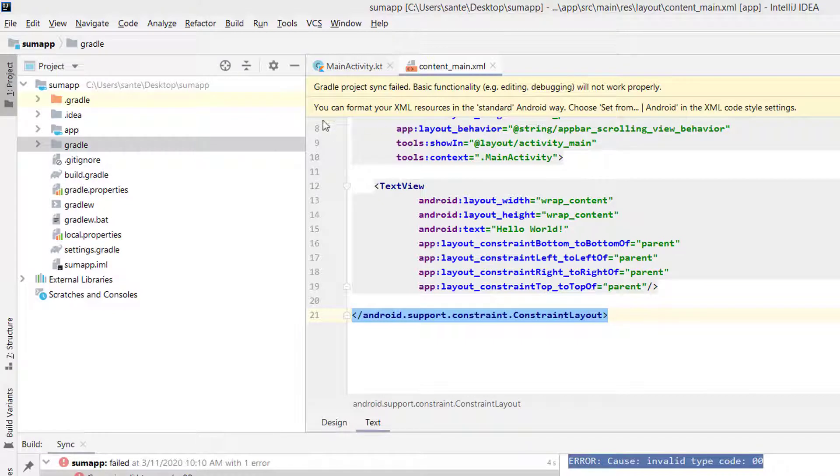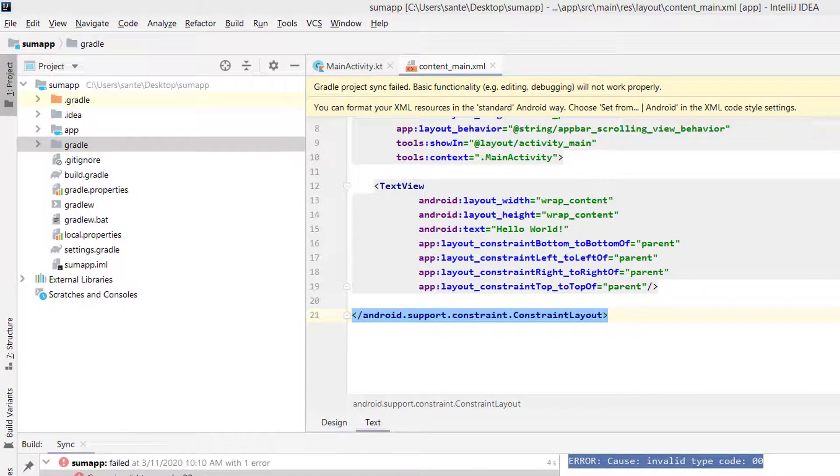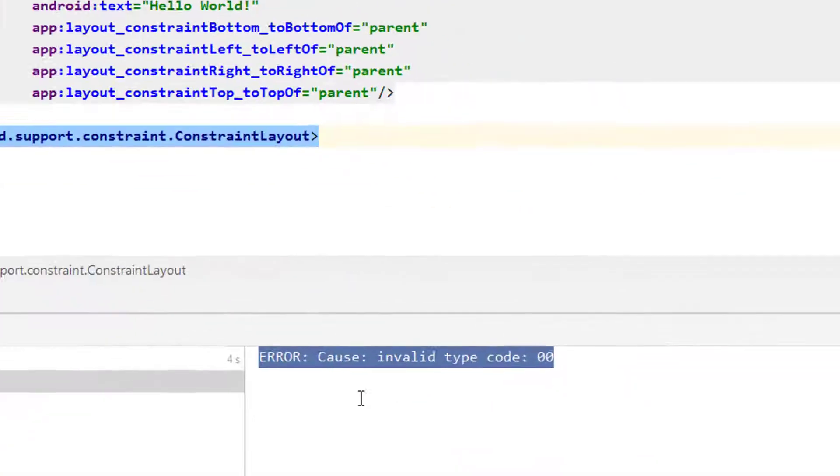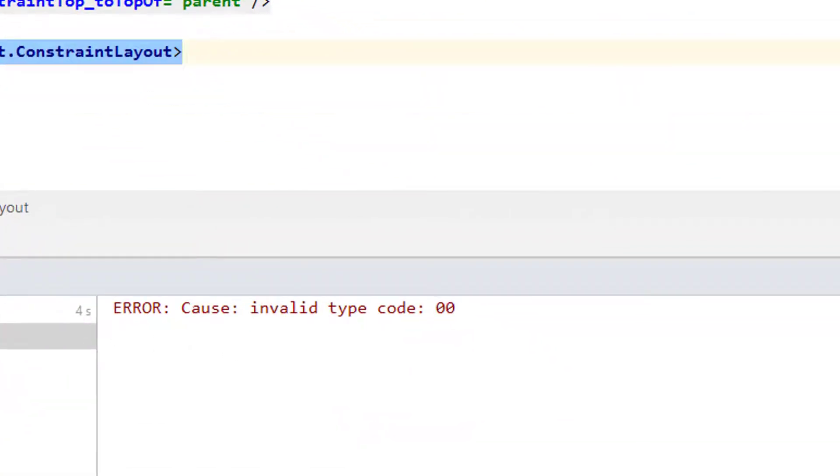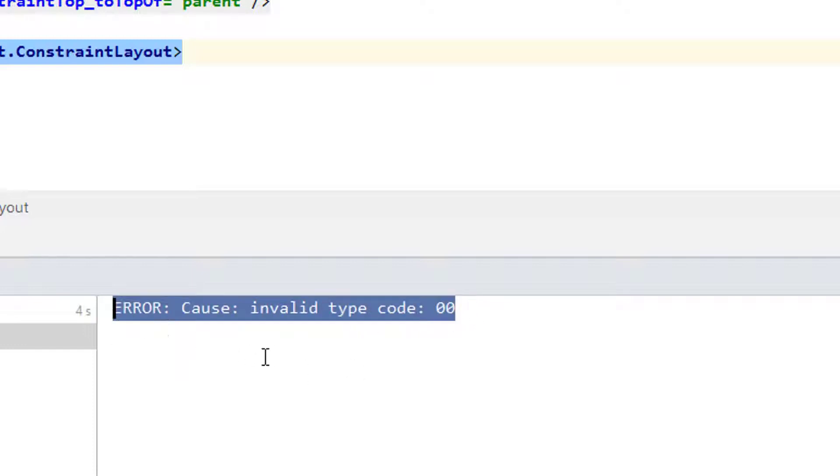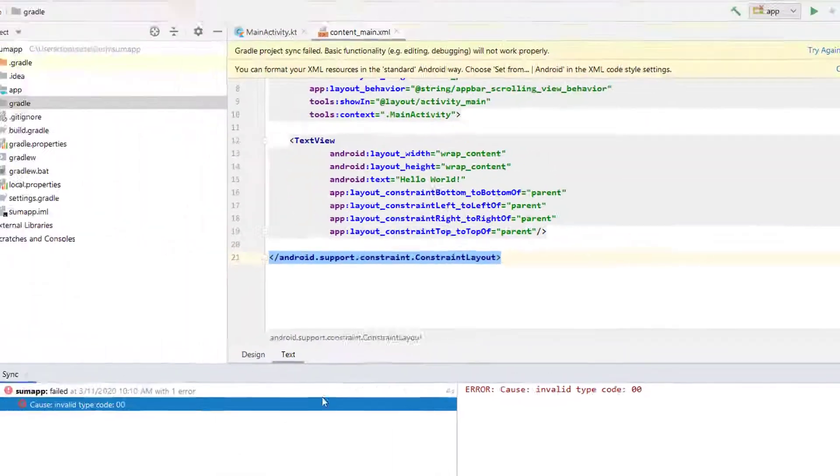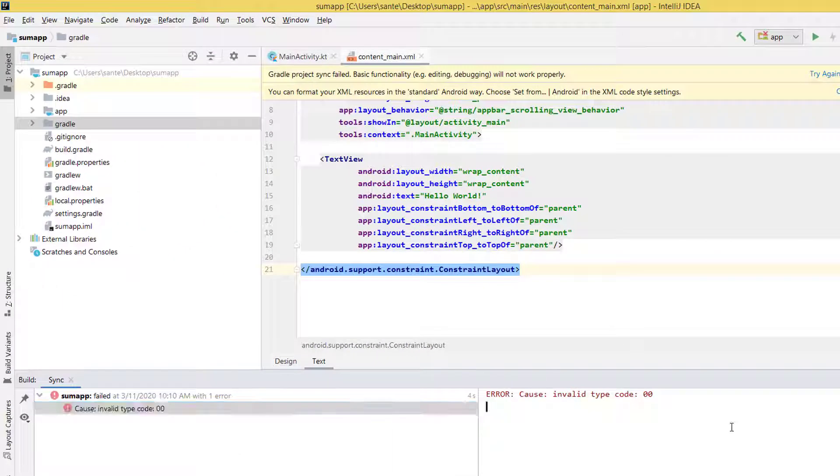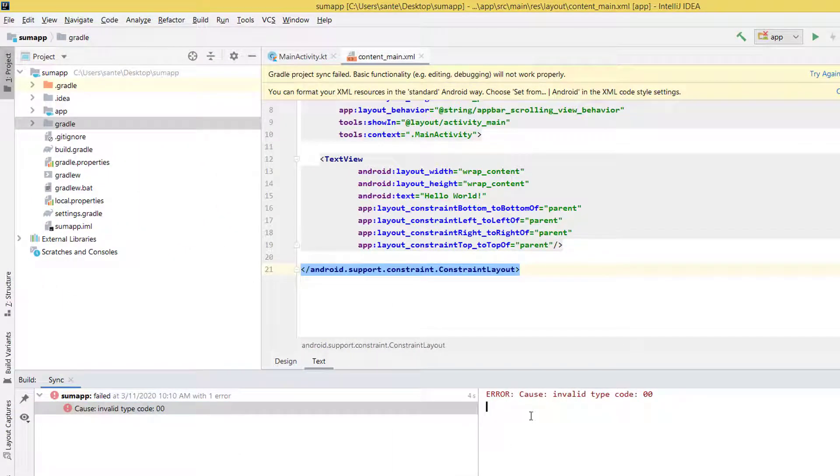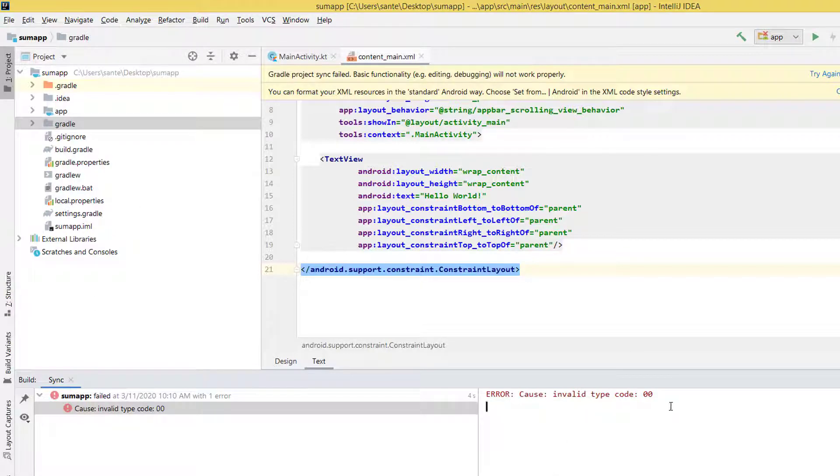These are warnings, but the main problem was this error caused by invalid type code 0 0. I went ahead and researched how to fix this, and I think it's worthwhile to show you how you can fix this.